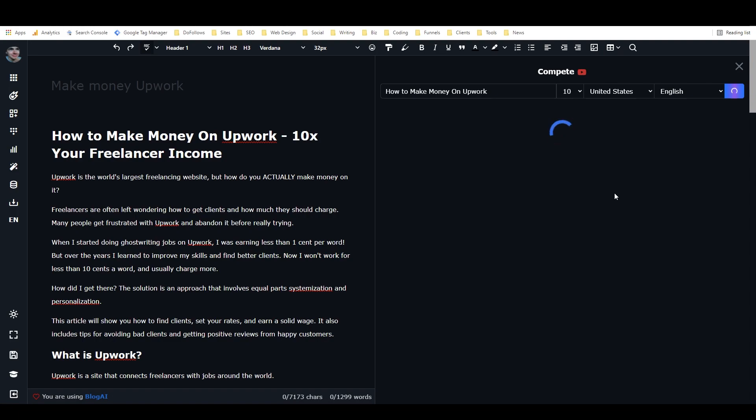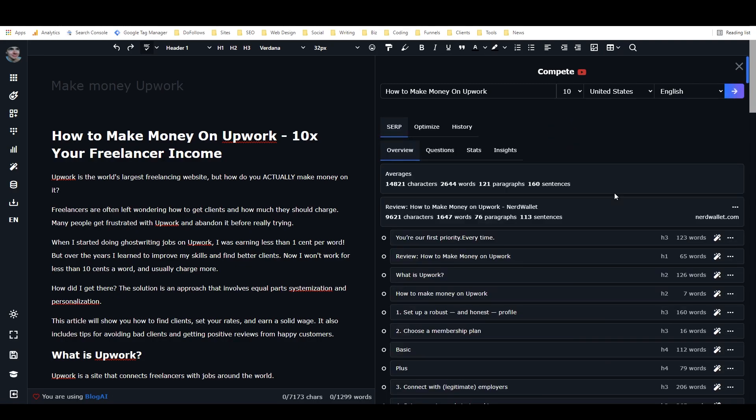And to be honest, if that was all that Compete did, it would be worth it, because it's really annoying to have to go to a whole bunch of different websites to read all their content and look at their pop-ups and look at their ads. So this is just much easier and much nicer. So anyways, now we've got all this data.